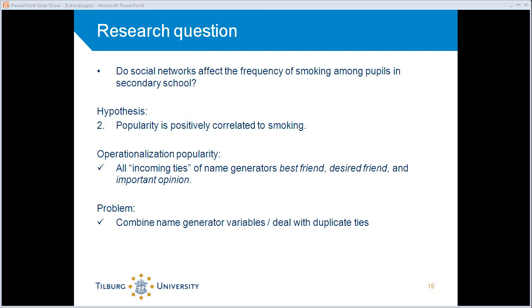Could we create a popularity measure? Yes, I think we can. There are probably several ways to do that. And I thought of the following: why don't we calculate all incoming ties of name generators, best friend, desired friend, and important opinion.